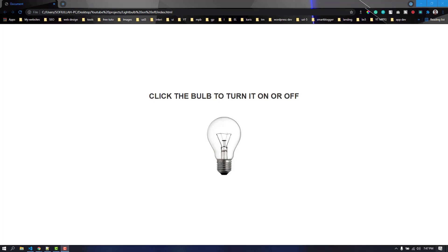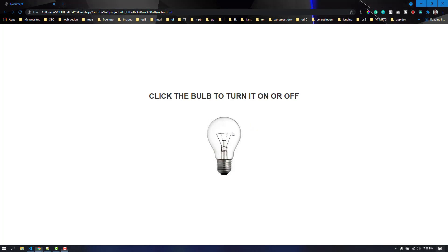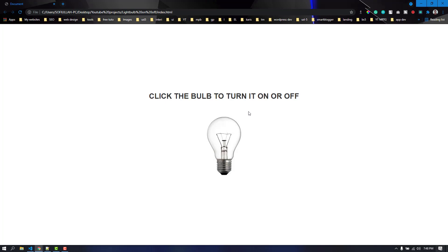Hello everyone, welcome back to another video. In this video we are going to create a simple JavaScript project. This is a bulb here and it is currently turned off, but if we click here on the bulb then it is going to be turned on. If we click it again it is going to be off. This is a tiny project, so without any further ado let's get started.